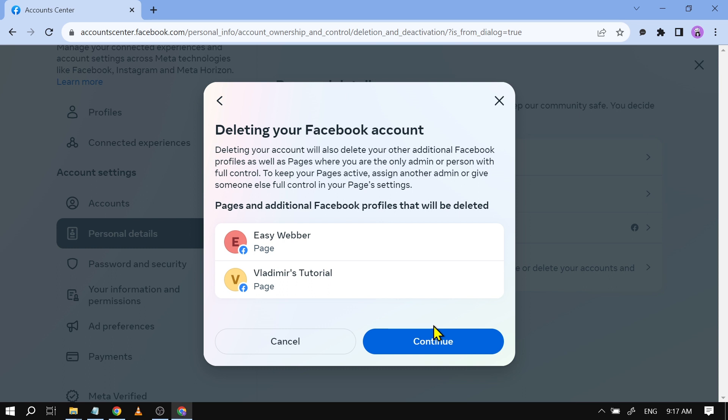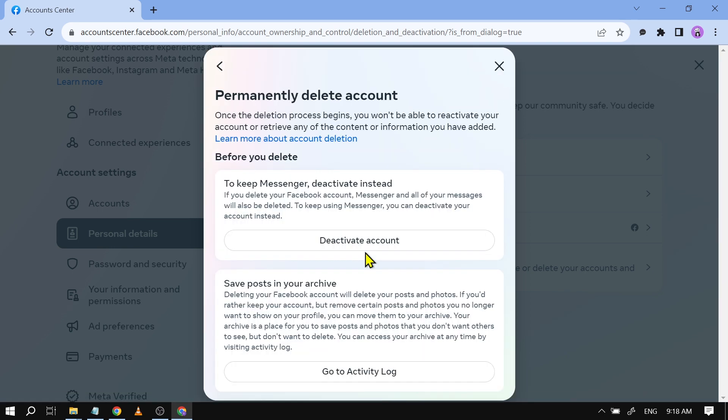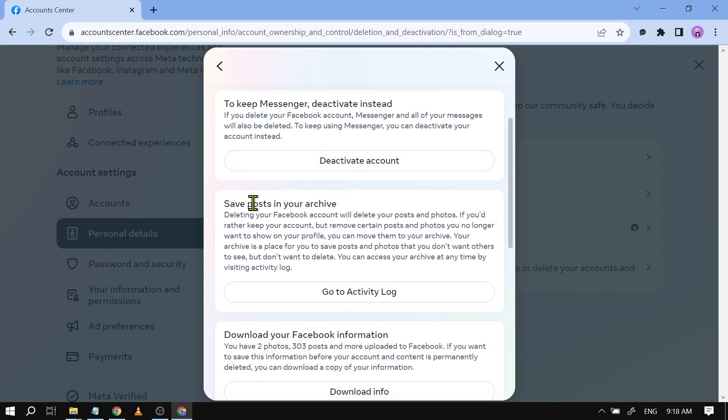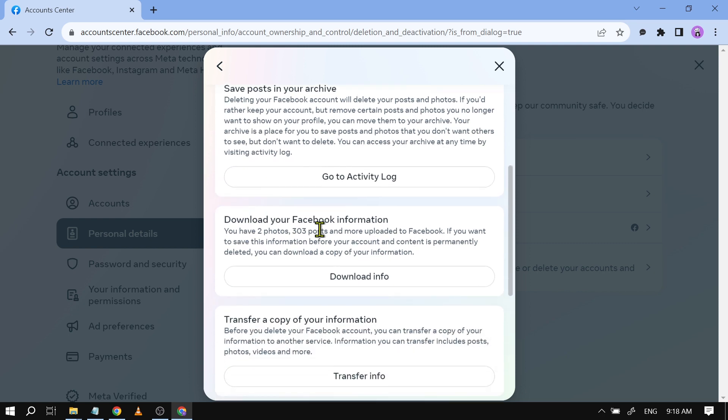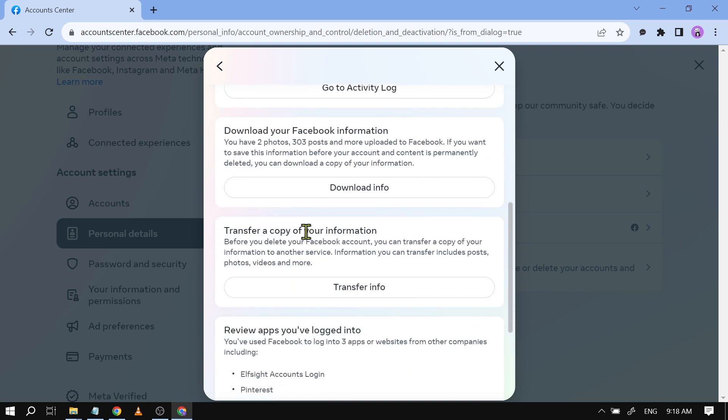So I'm going to click continue and here you will be presented with different options before you start deleting the account. So we have there this one to keep messenger, deactivate instead, save post in your archive, download your Facebook information, transfer a copy of your information, so on and so forth.